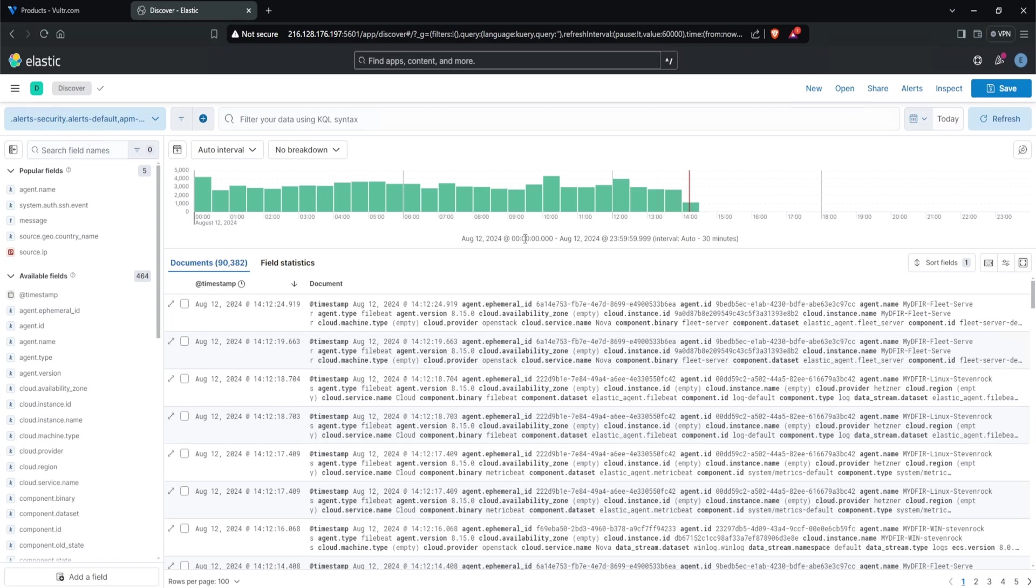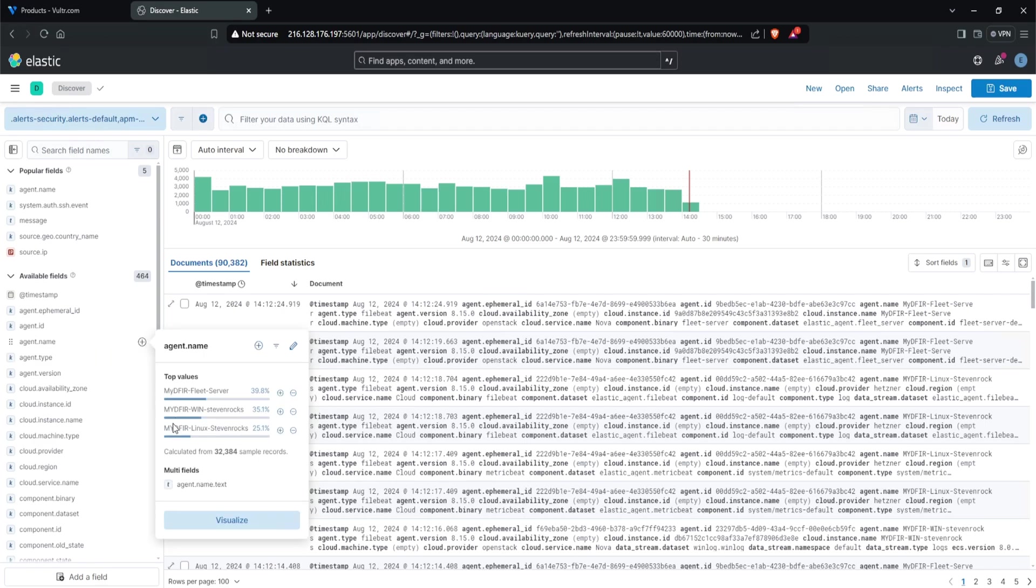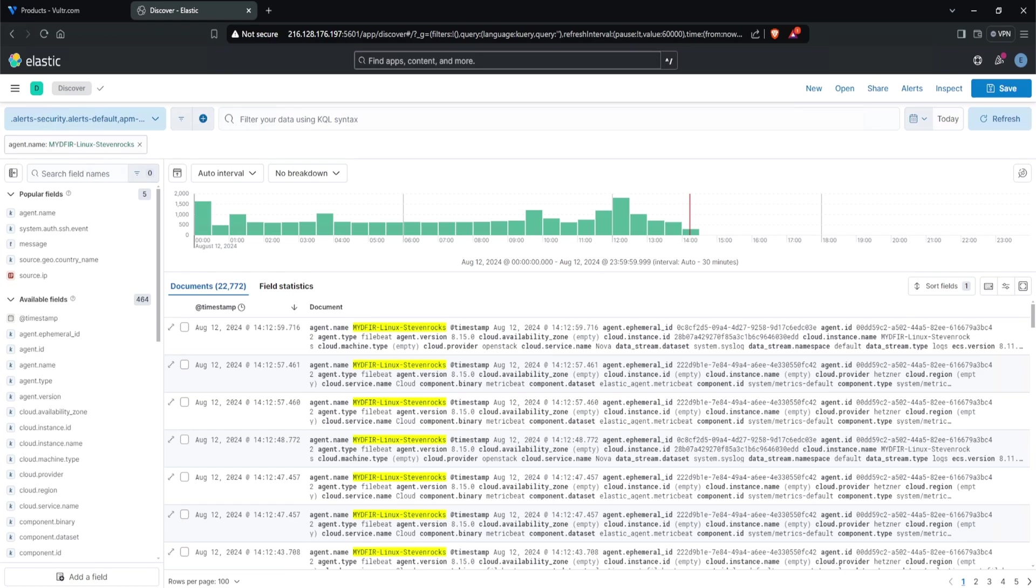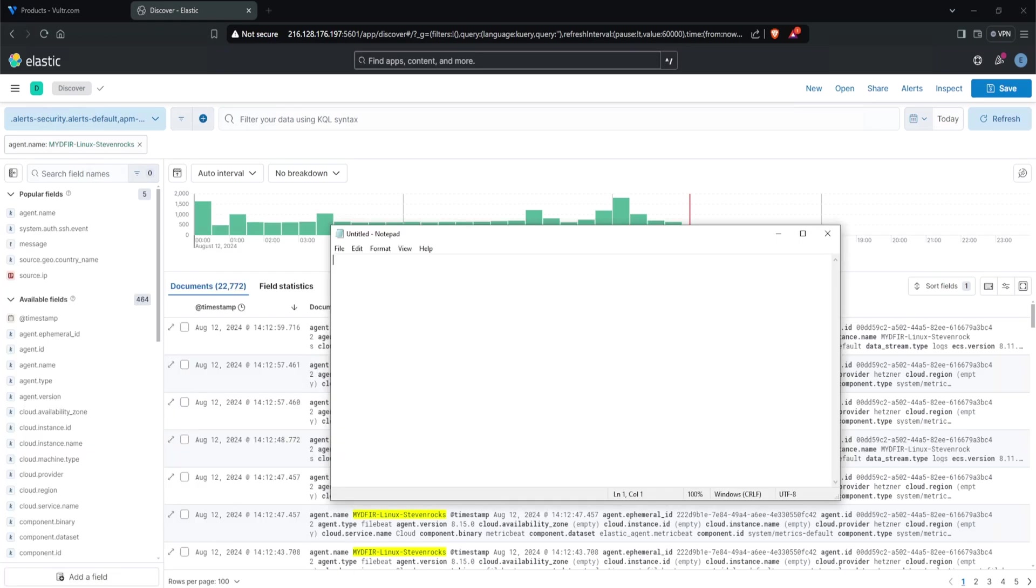To query our logs, head over to Elastic, click on the hamburger icon and select Discover. Hopefully you should have some data ingested. If not, you might need to go back to previous videos to make sure everything is set up correctly. Since we're interested in only our SSH server, I'll click on the agent name on the left hand side and filter for my dfir-linux-stevenrocks. This is my SSH server. I'll click the plus icon to filter, and now I have 22,772 events. When it comes to a brute force attack, the first thing we're looking for are failed authentications, because a brute force attack tries every combination possible to gain unauthorized access.